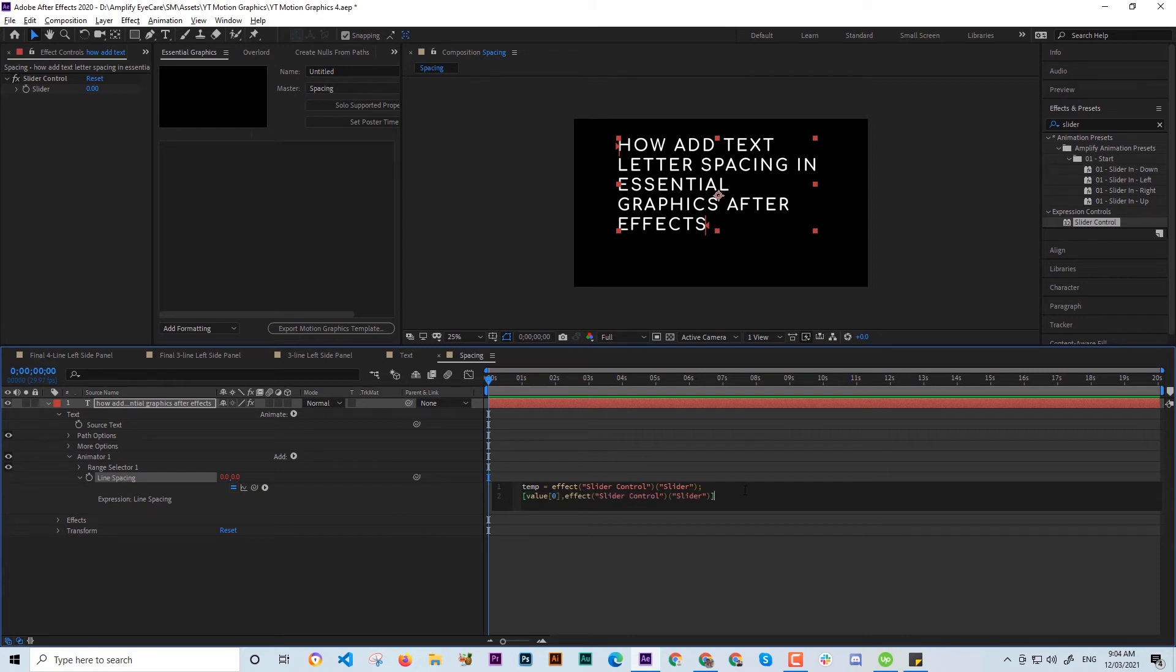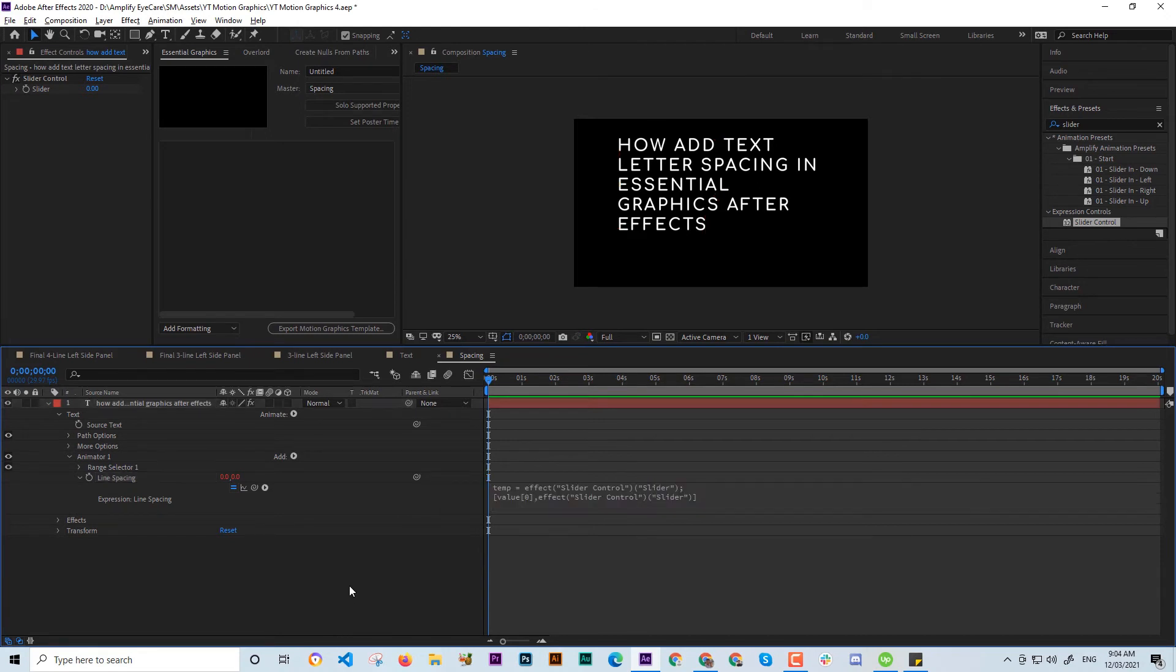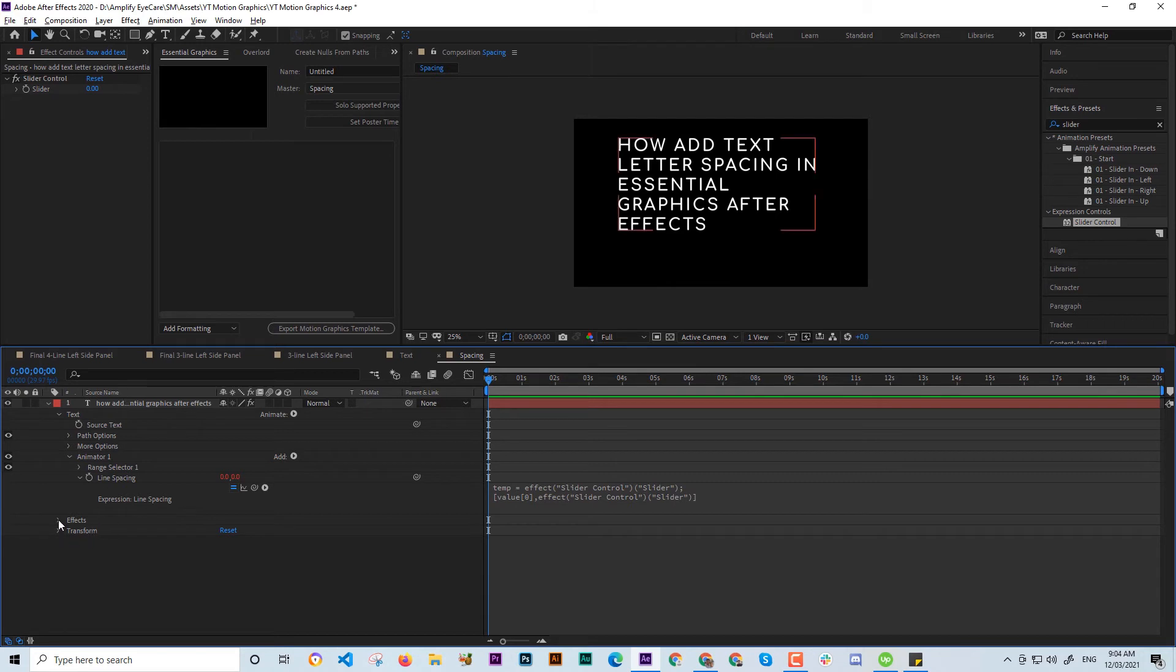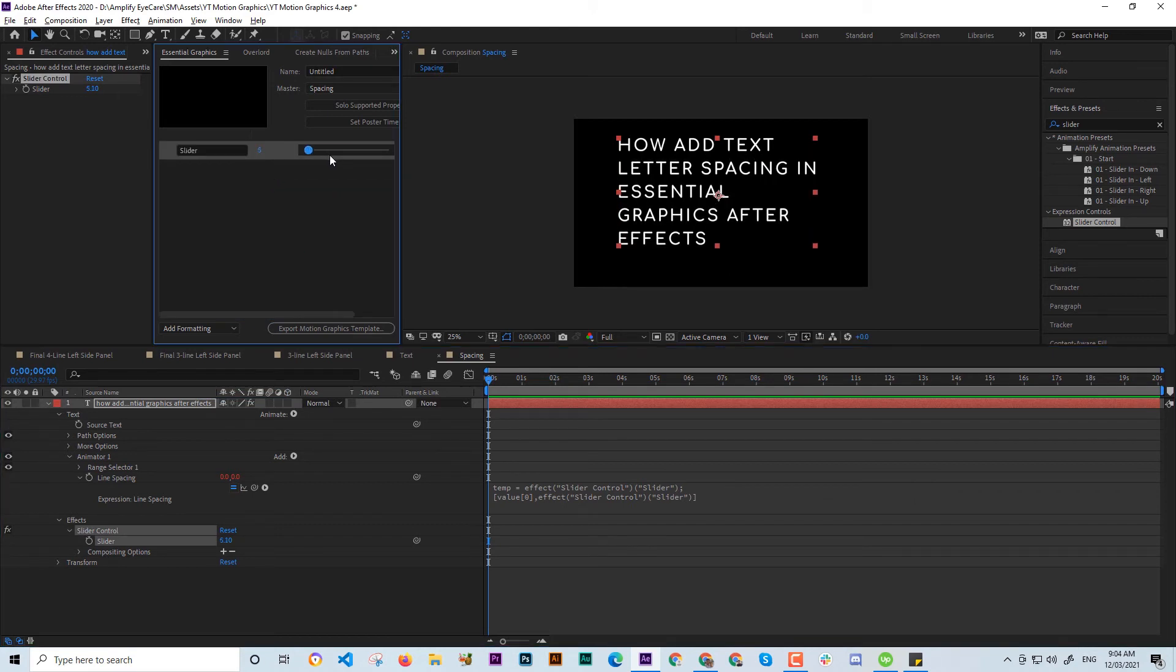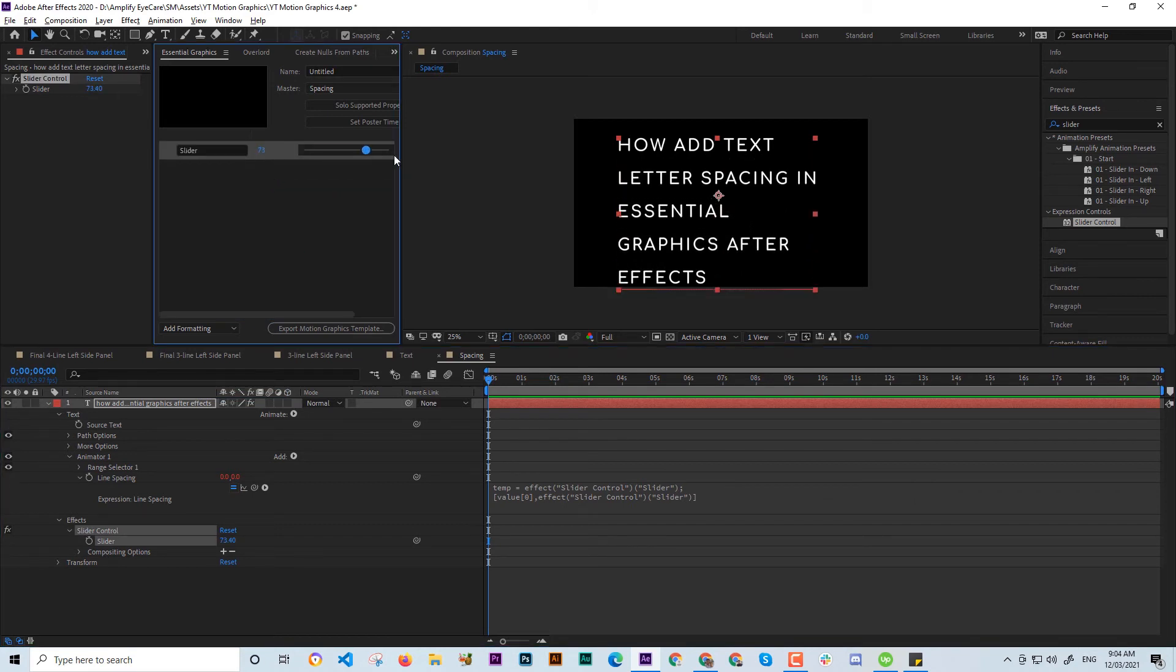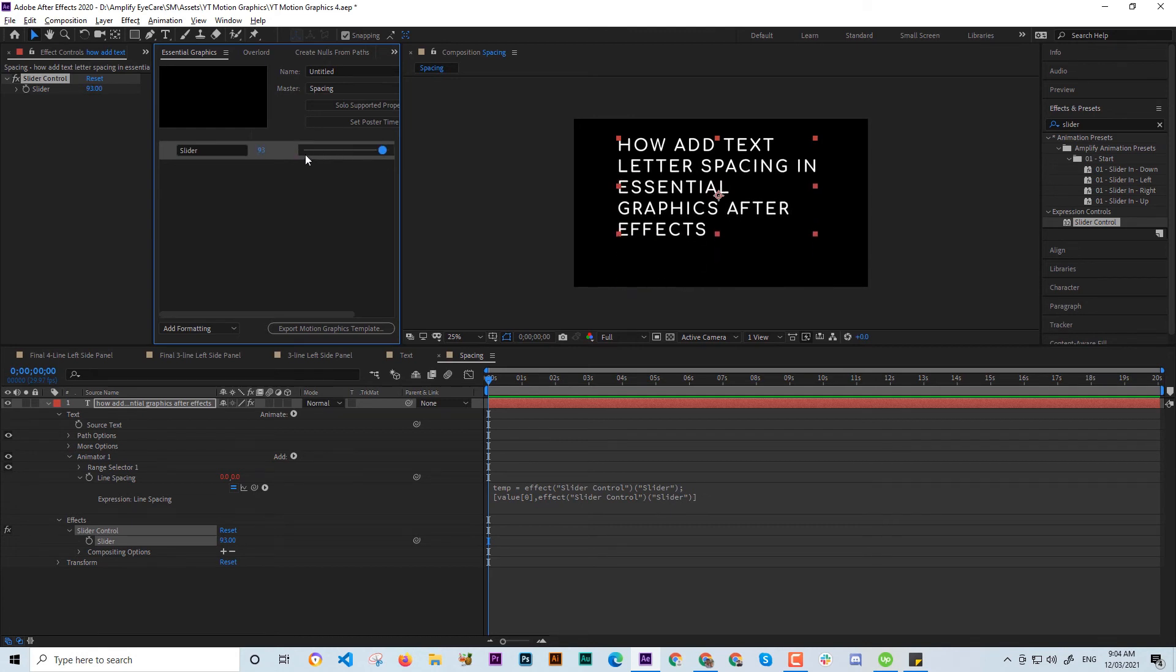I'm going to put the code in my description so you can copy and paste it. So I'll be going to put the Slider Control here, and voila, I have my Essential Graphics letter spacing working. And the problem now is that I couldn't move below zero.